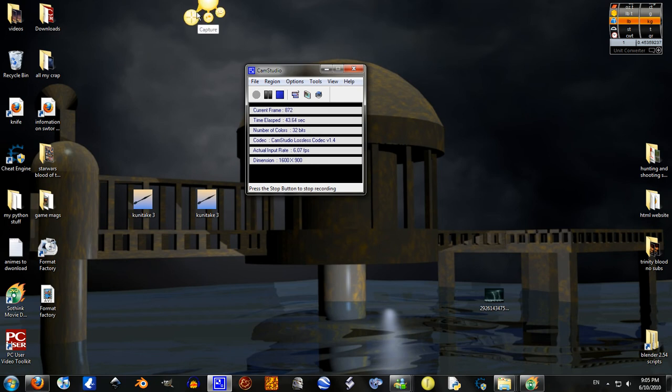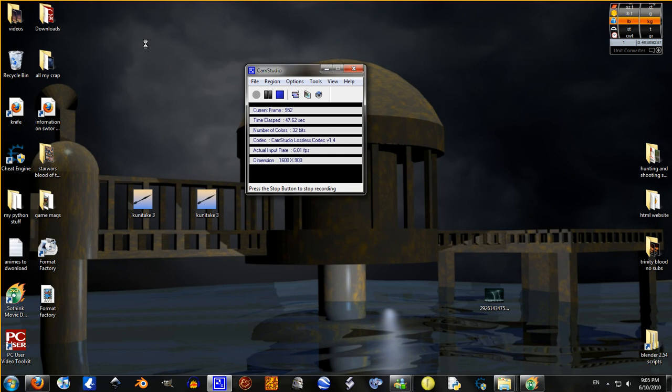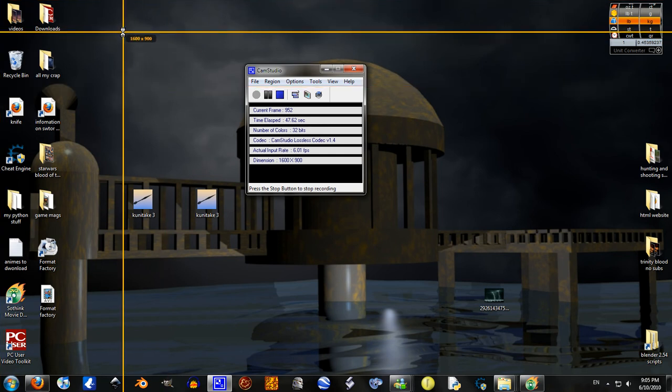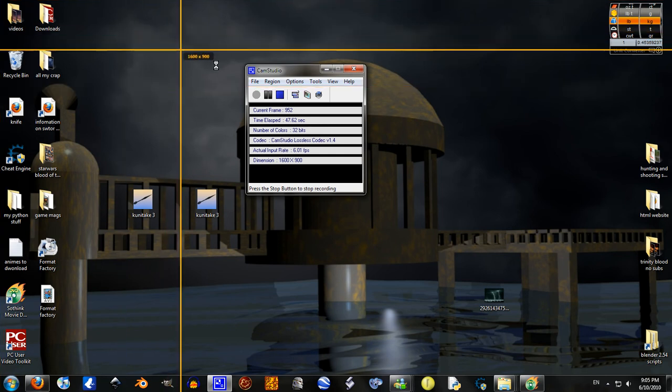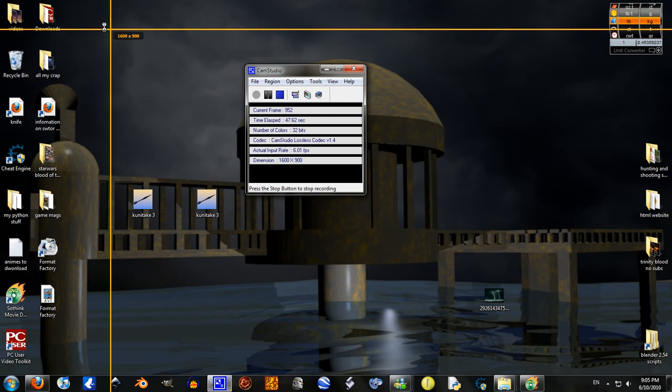And use click capture. My computer's lagging. It normally doesn't lag, it's because I am recording.